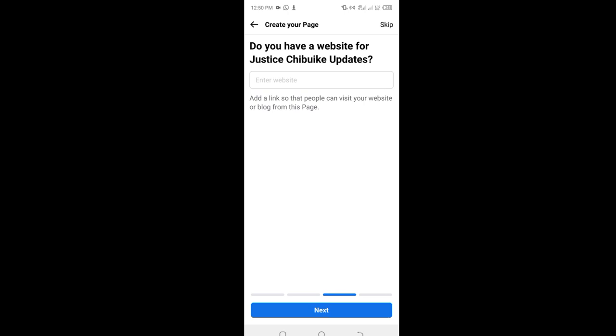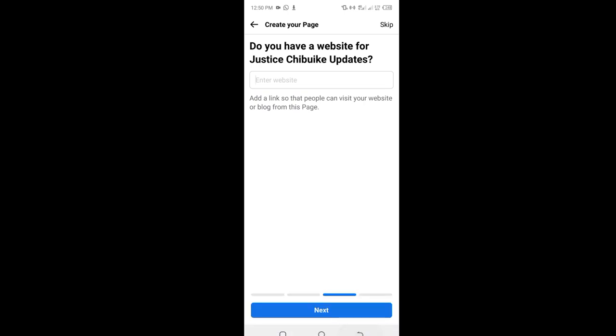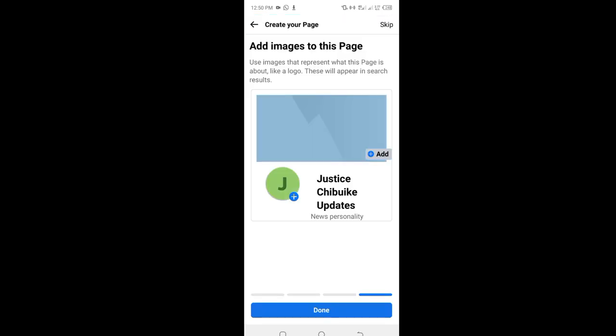Do you have a website? For those who have a website, don't always skip this. You have to give Facebook the signal that this page is affiliated to a website, as if your company or you have a website that you want this page to represent. But if you don't have one, you click on skip here. But if you have, click on this place and input your URL, then click on next. I will click on skip because I don't have a website.